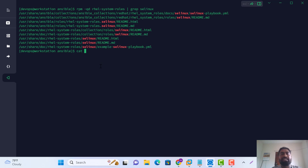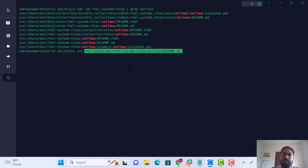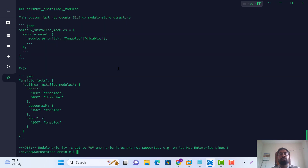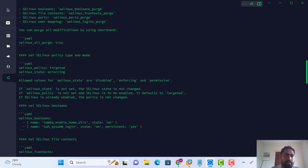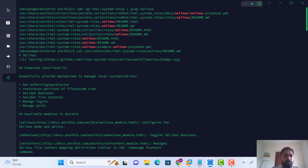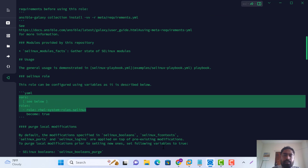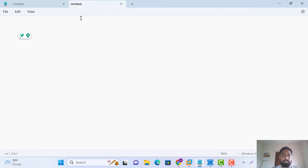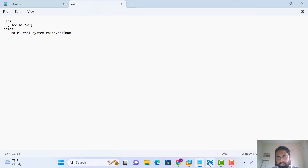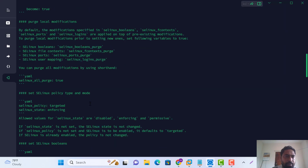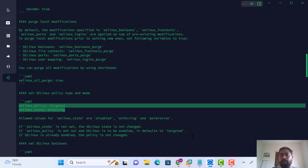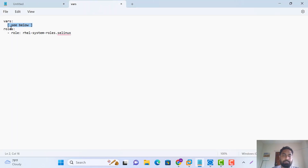This path has our question solution. Let's go. First of all, let's copy this part — see below. Set enforcing mode: just copy and paste here.